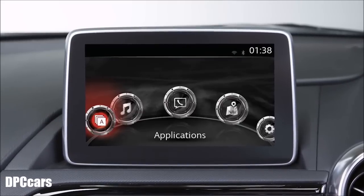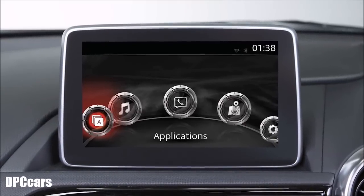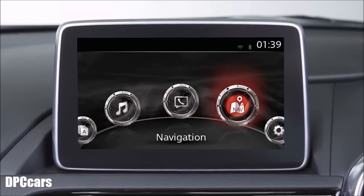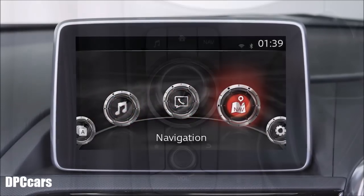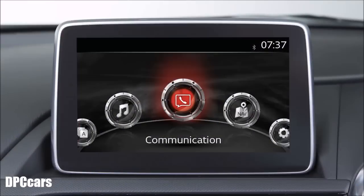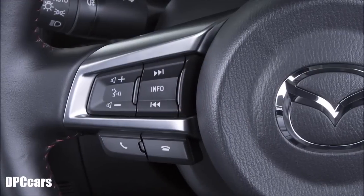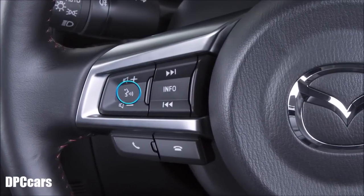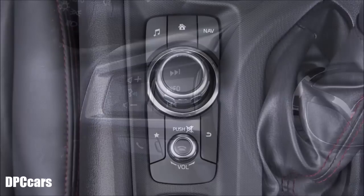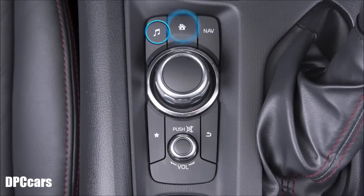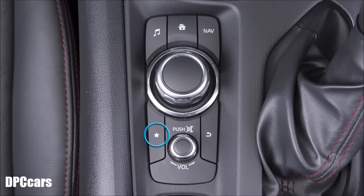MZD Connect keeps you in tune with the demands of the modern world of information, entertainment, communication and navigation. You can control the system by using the commander knob, the touch screen or the steering wheel audio switches. Some languages also support voice commands. The commander knob helps you navigate to the following: Home, entertainment, navigation, and favourites.